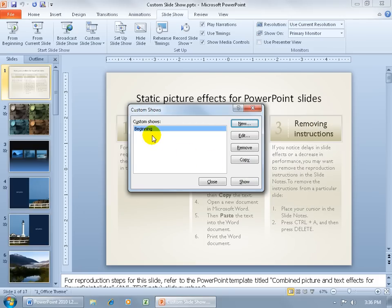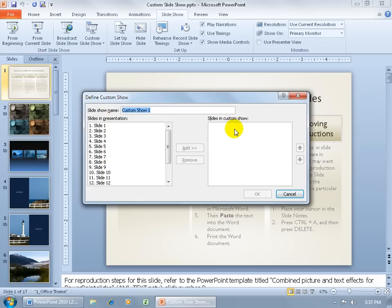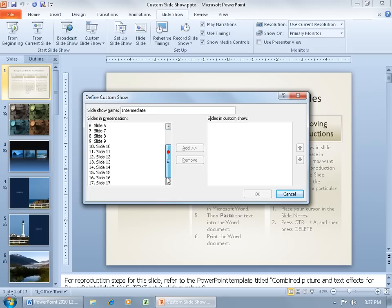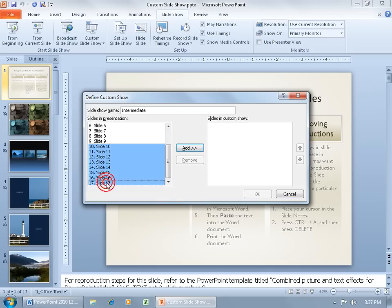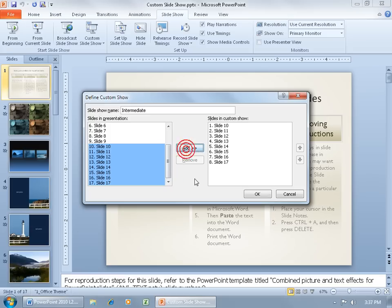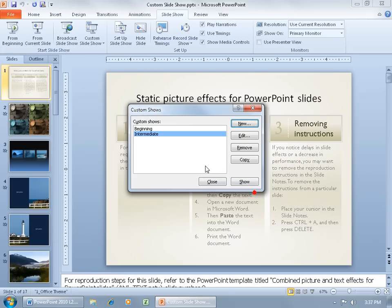Let's do one more — click New. This one could be for Intermediate. Let's say the last slide is 10, Shift-click 17 to select all of them, click Add. That's good enough — click OK, and now we've got two shows.